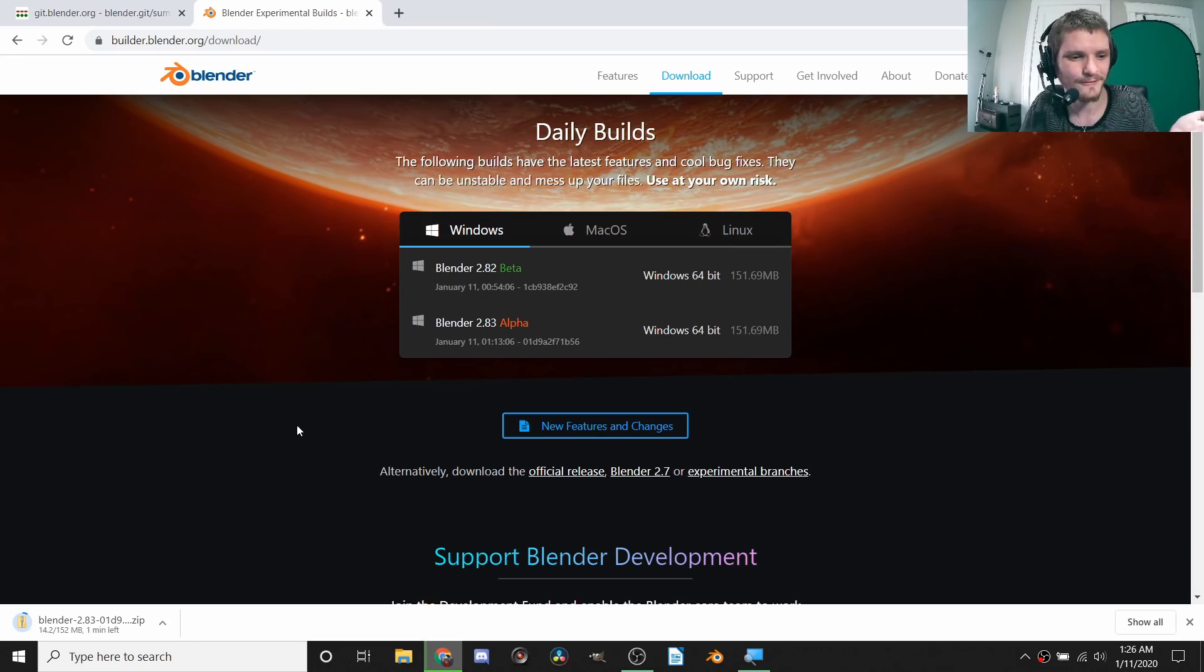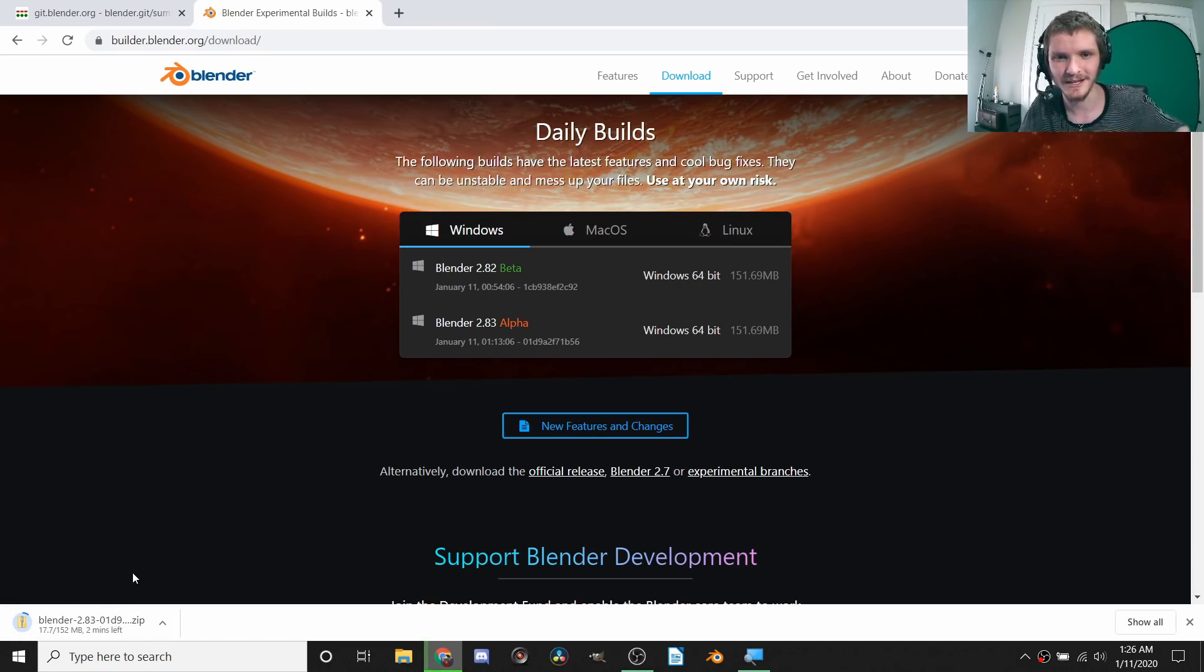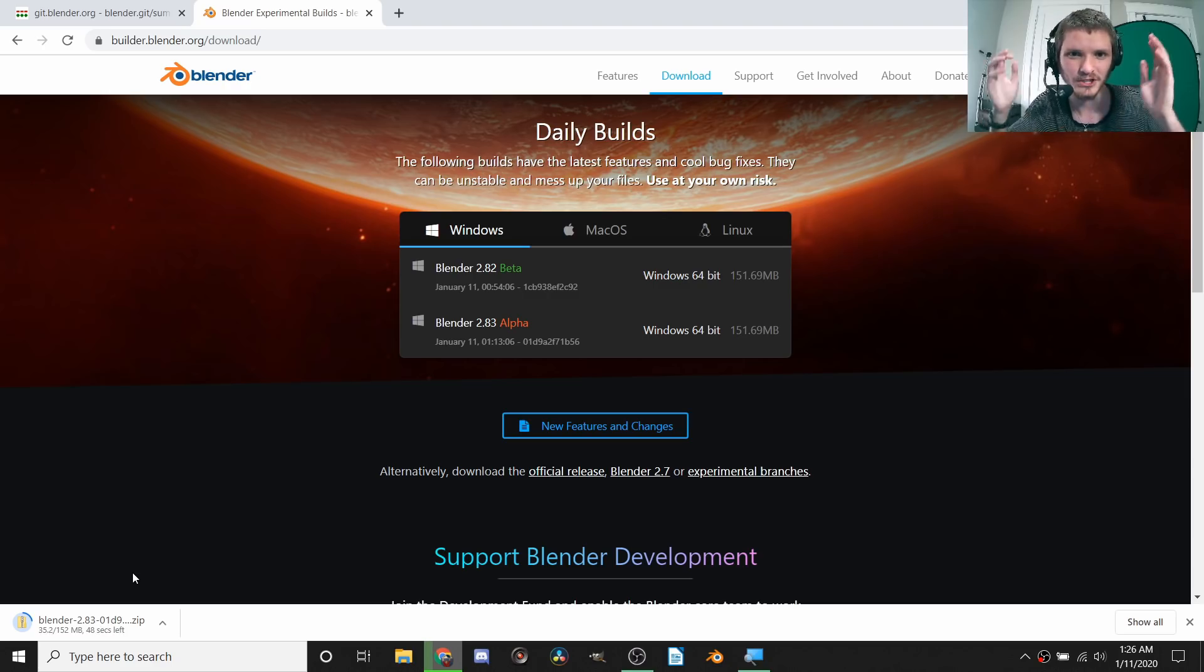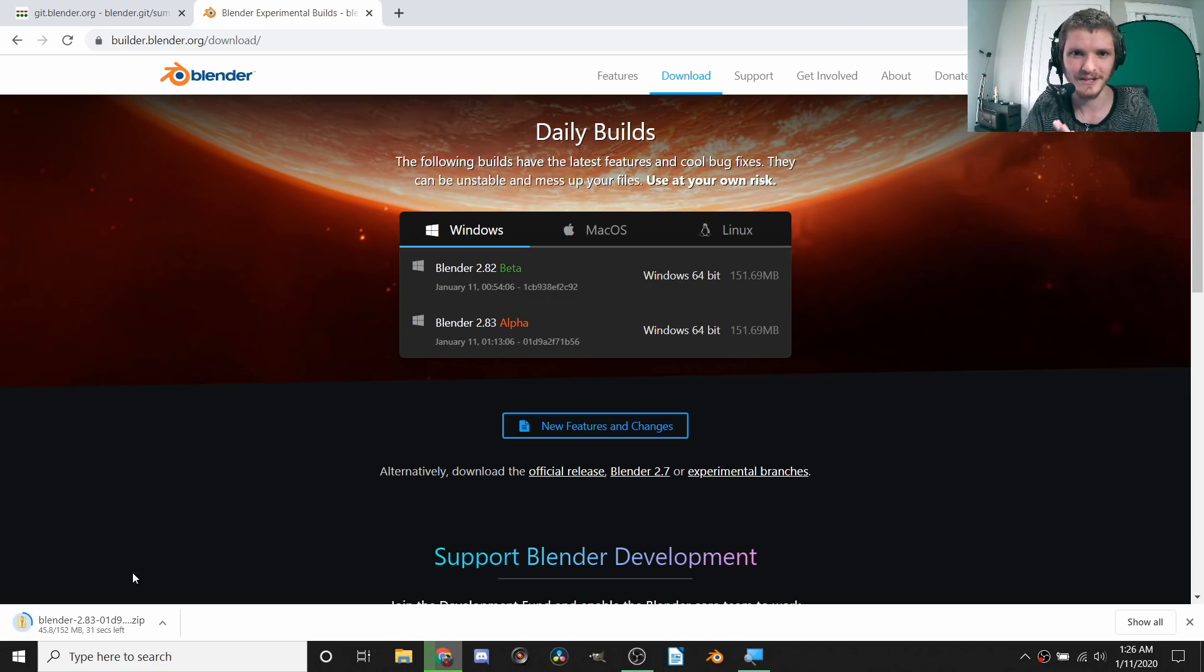As for an installation tutorial, this is pretty garbage. You just hit a button, you wait for this to finish, it's going to take me forever. Then inside you're going to find an executable if you have Windows for launching Blender.